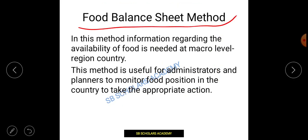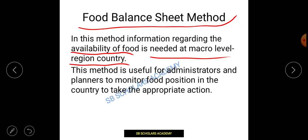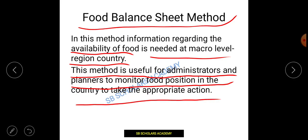The food balance sheet method provides information regarding the availability of food at a macro level for a country. It discusses what food items are available at a large level. This method is useful for administrators and planners to monitor the food position in the country and take appropriate action.